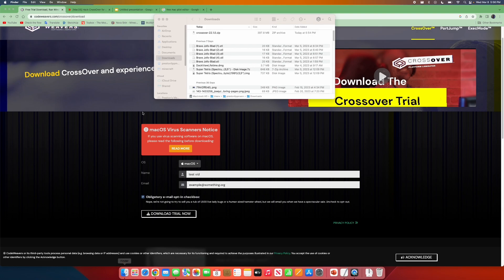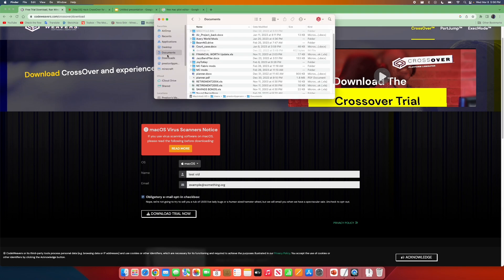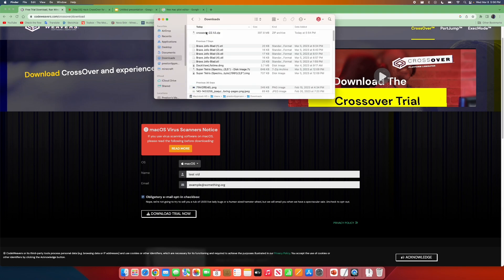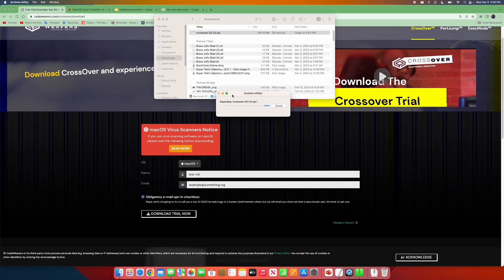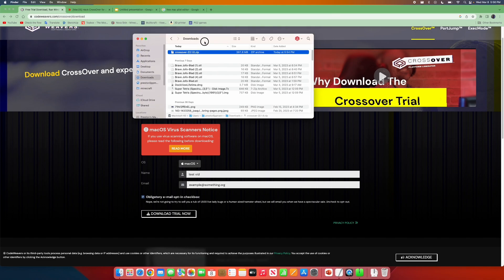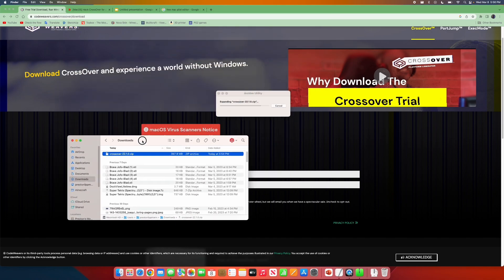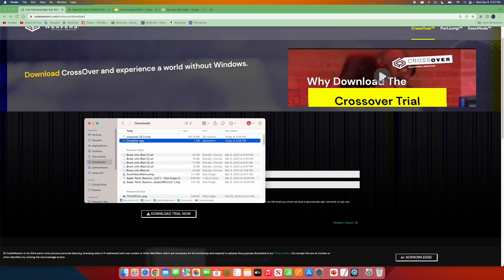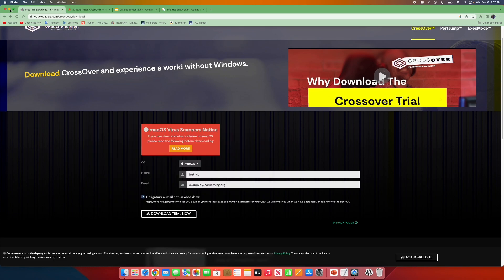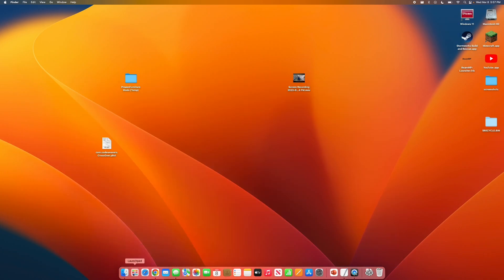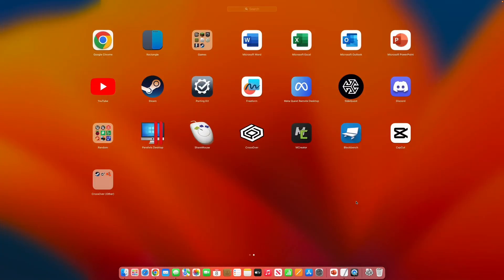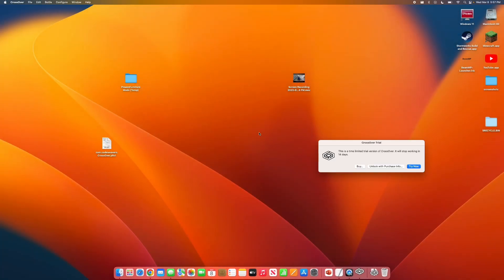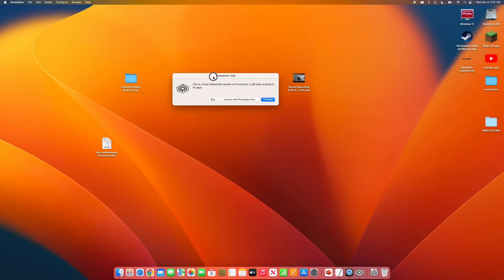Now, after you get that, you will get a zip folder right here. Inside of that, you are going to have the Crossover.app. When you open that, it will want you to move over to your Applications folder. Once it's in your Applications folder, open it up, and you will see Crossover Trial.